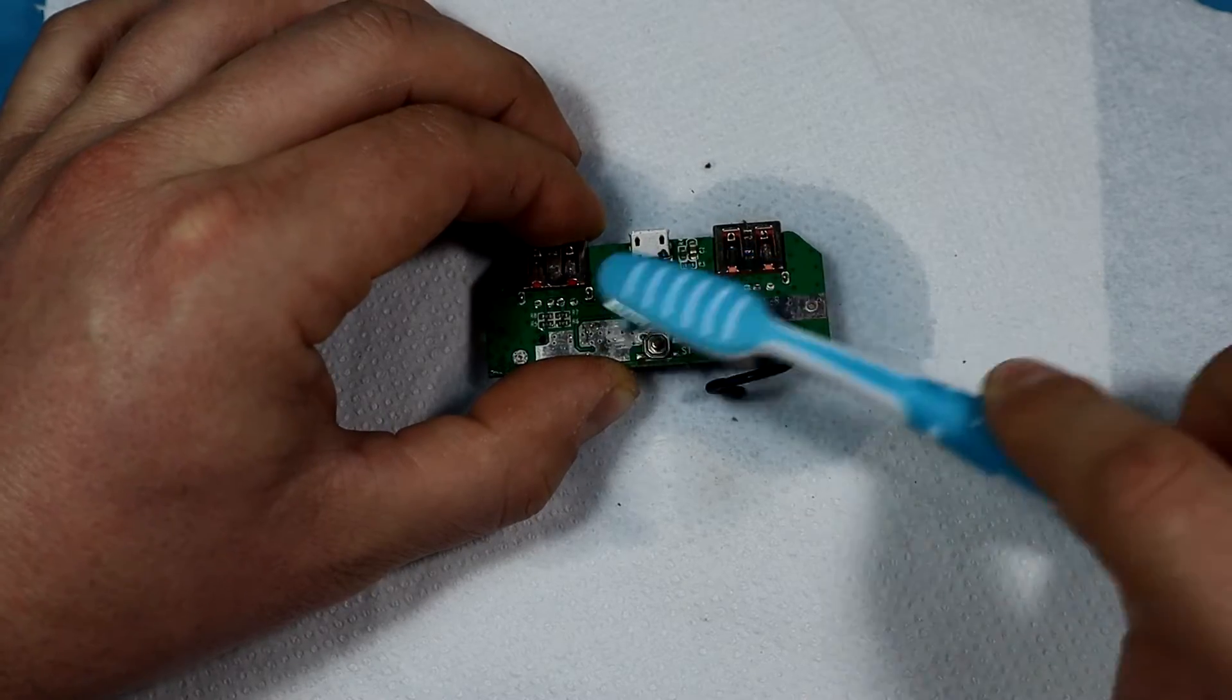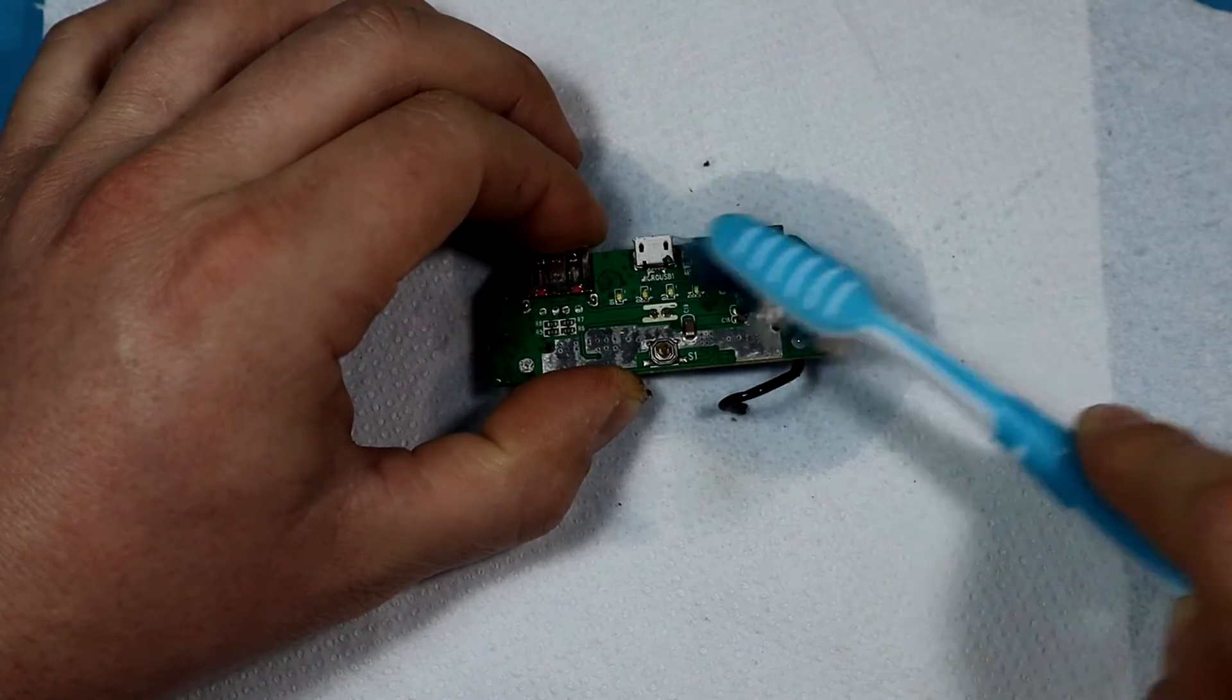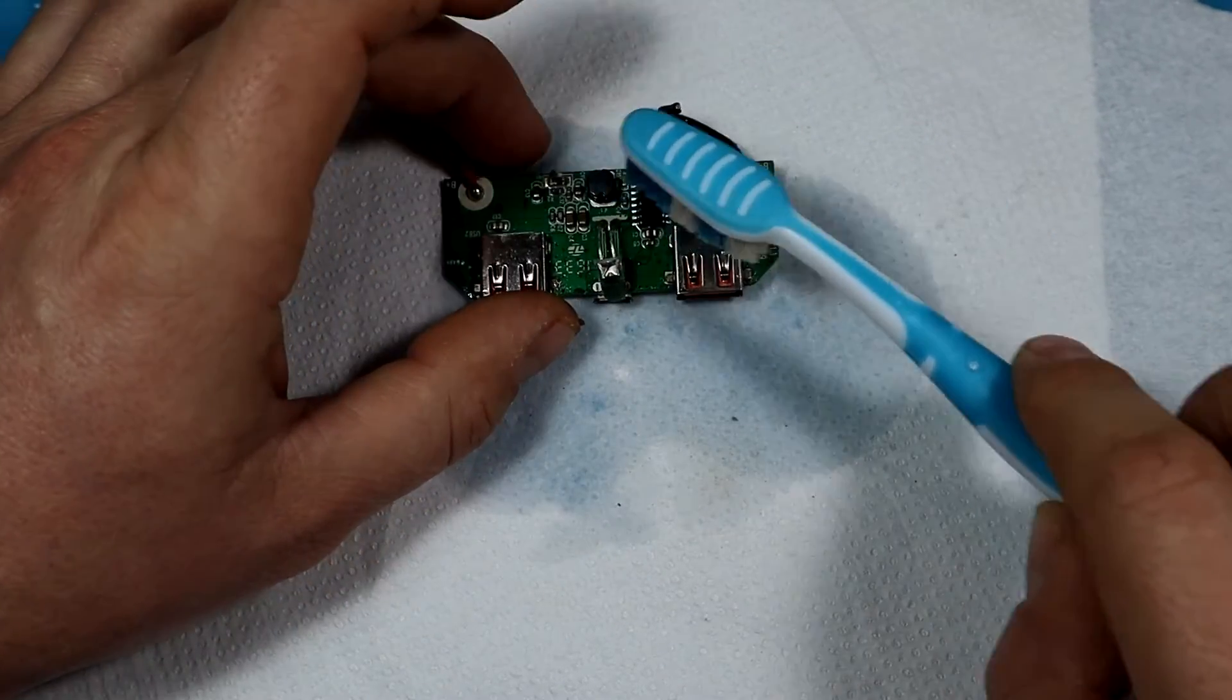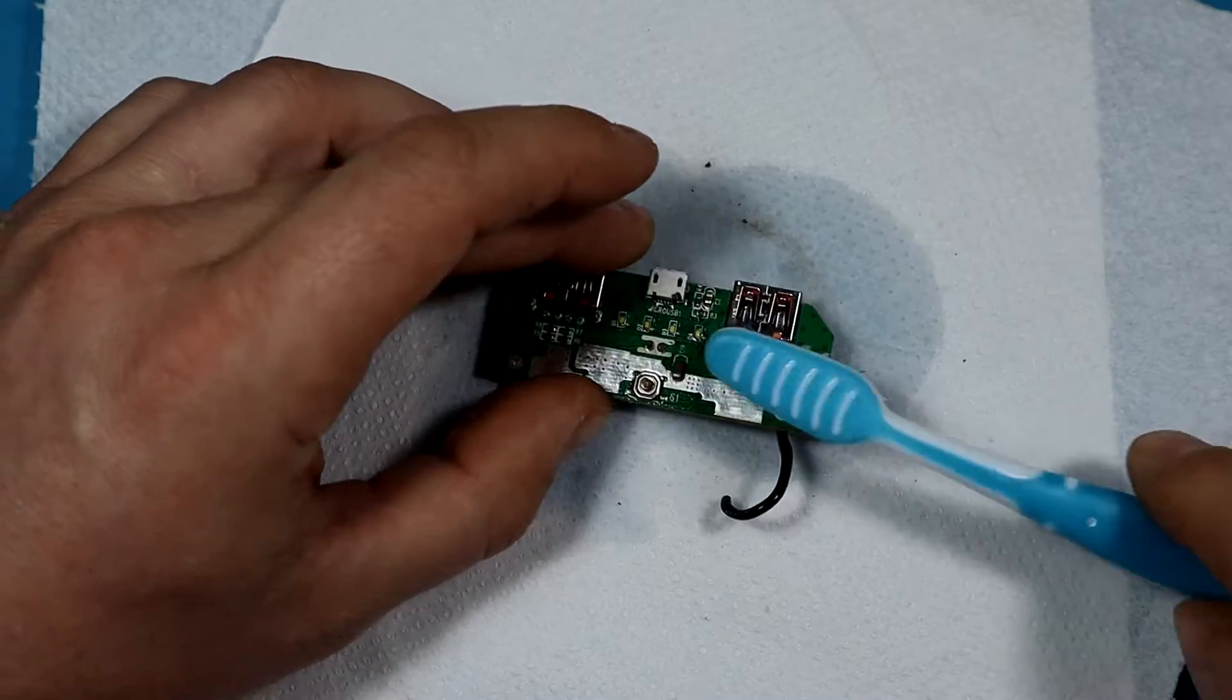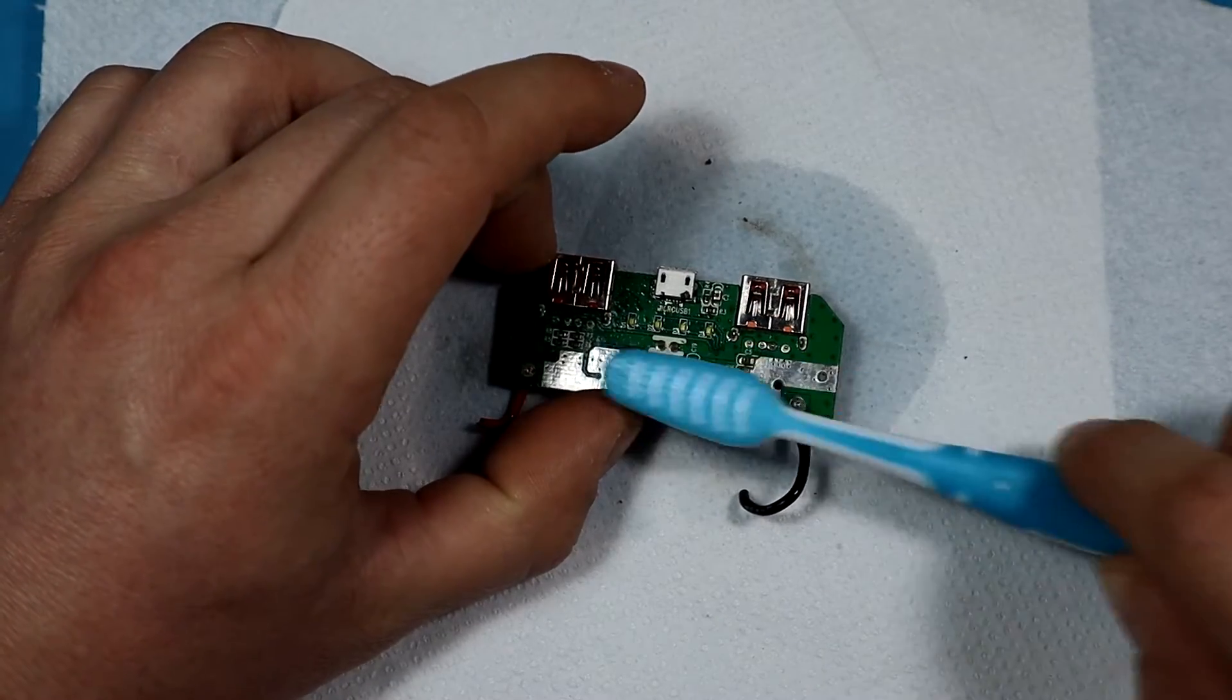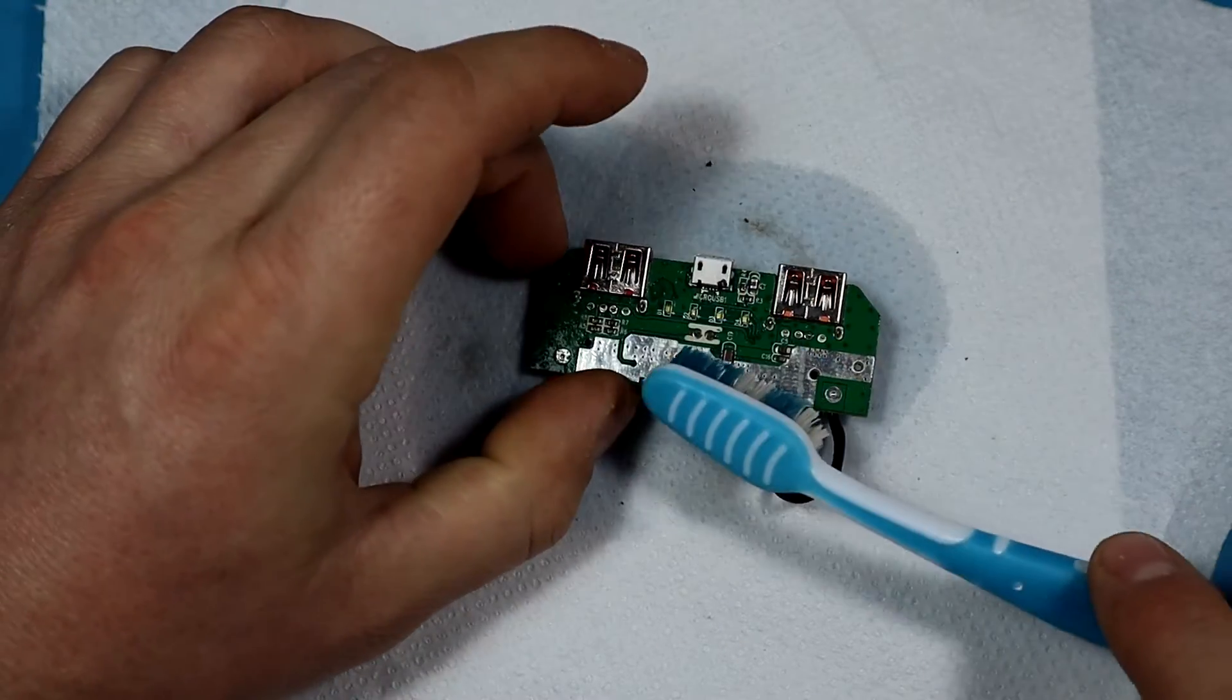The problem with this was that immediately when it started operating, it started getting really hot. I'm guessing that something on the board was shorting out, causing the inductor here to continually operate and maybe even provide larger voltage.